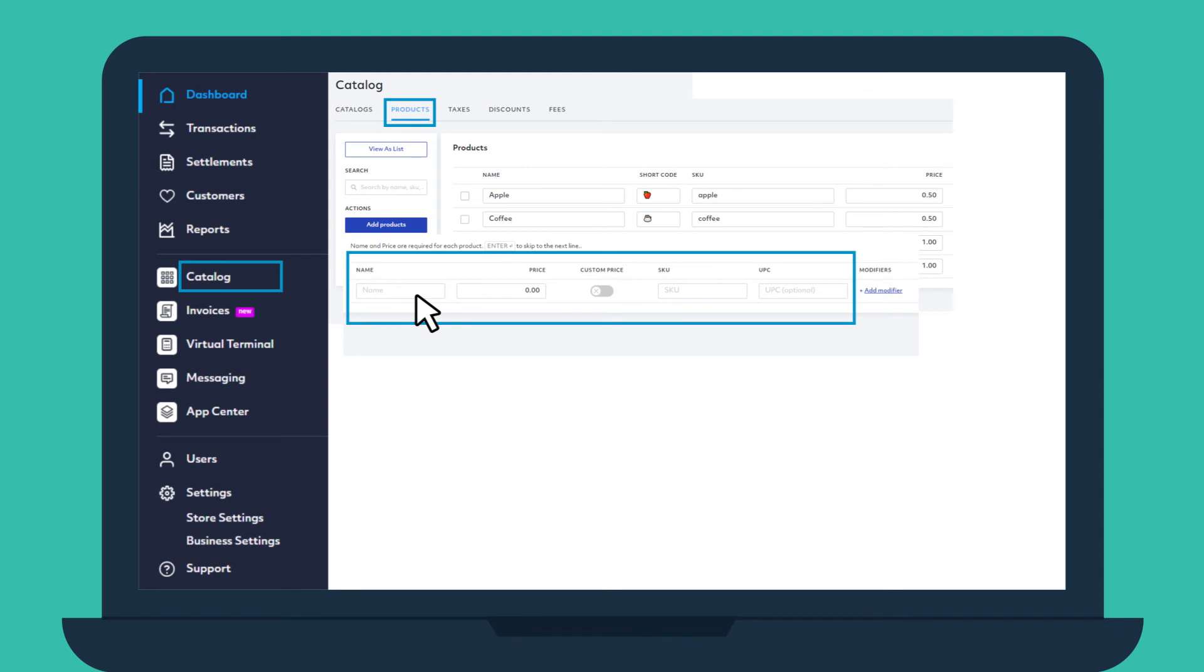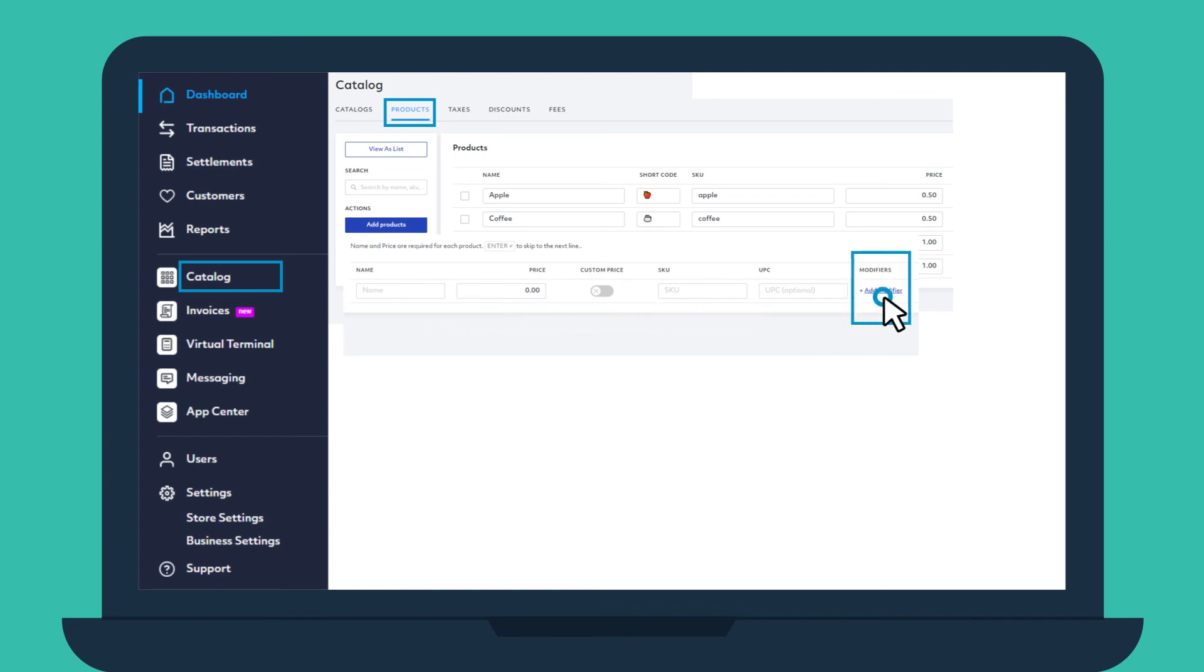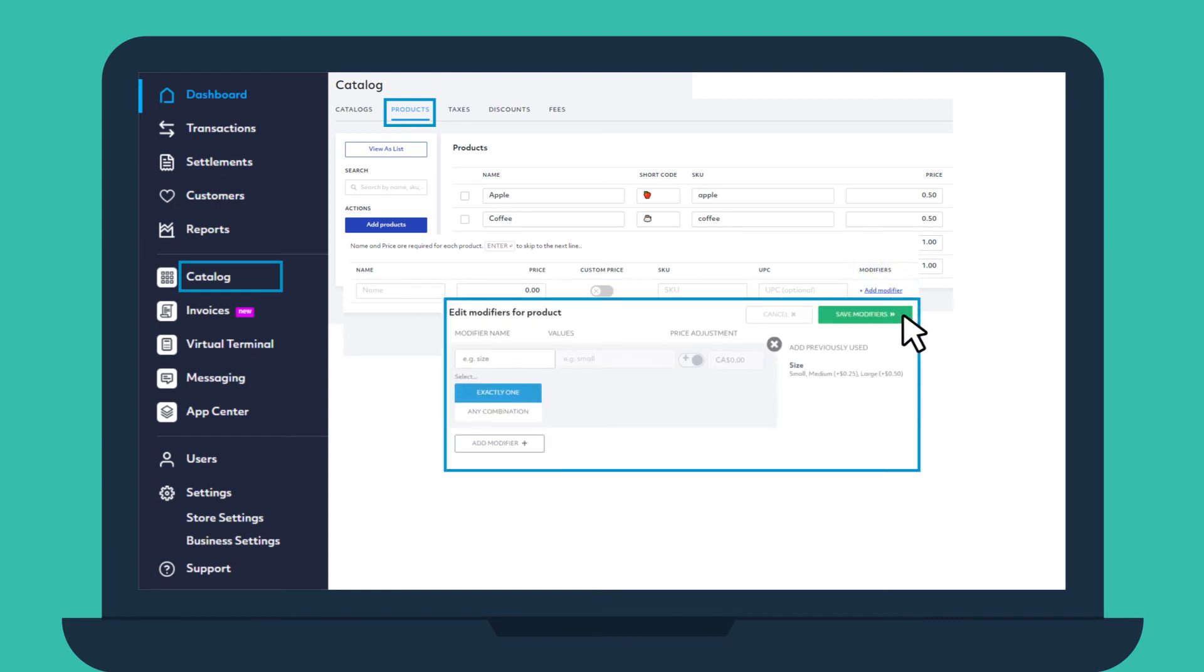You can also add modifiers, like color or size. If you're selling mittens, you can easily list the colors and sizes you carry in your virtual catalog.